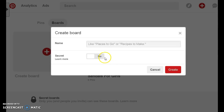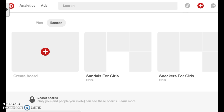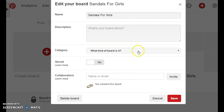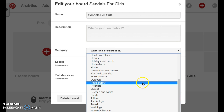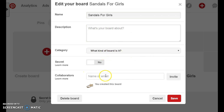I'm going to create a new board and call it 'Sneakers for Girls.' Each time you create a new board on Pinterest, you have to make sure that you edit your board and add a description and the category that this board falls into. You can also choose the profile picture for this board.